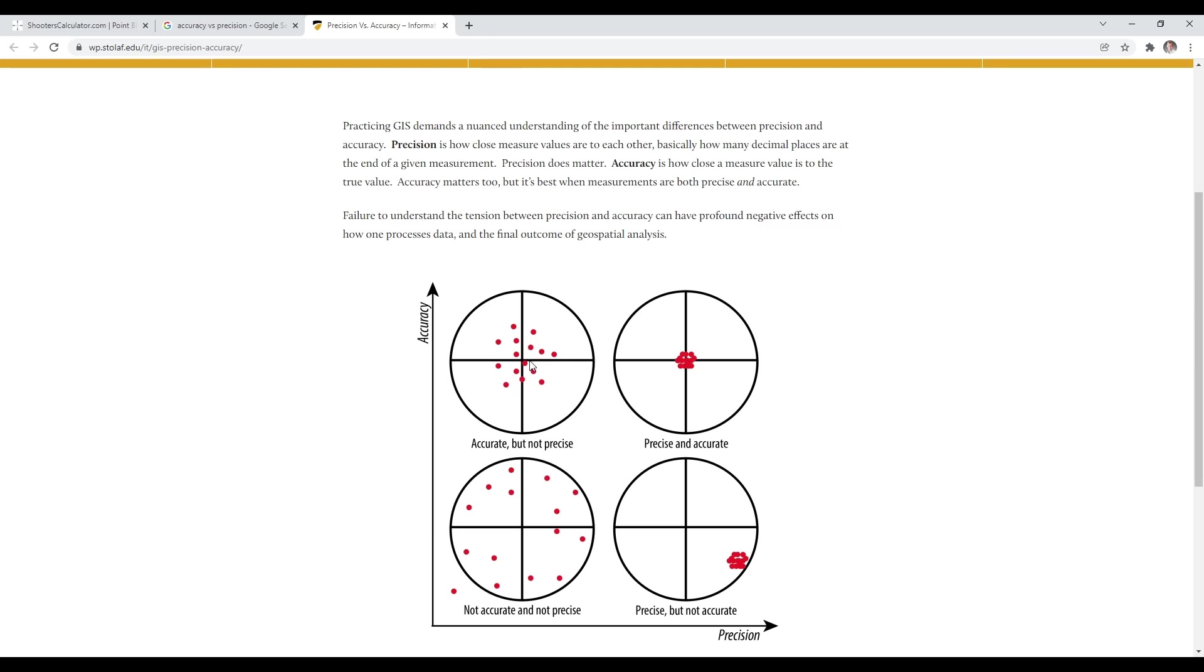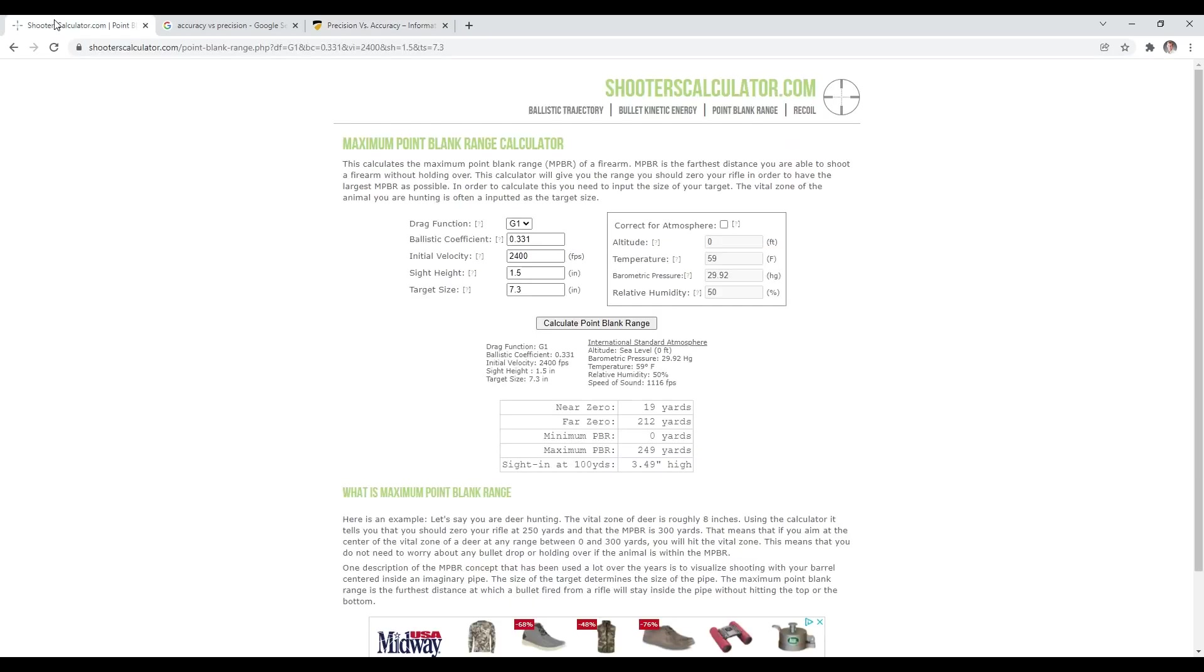Also, with my lever gun, it will shoot pretty tight groups, but the trigger pull is kind of heavy. It's a shortcoming of mine that I am not a precise shooter with that gun. I try sometimes, and often I just end up getting frustrated. So, that leads us to a discussion of maximum point-blank range. There's a really great website, shooterscalculator.com. It's free. I highly recommend you check it out.